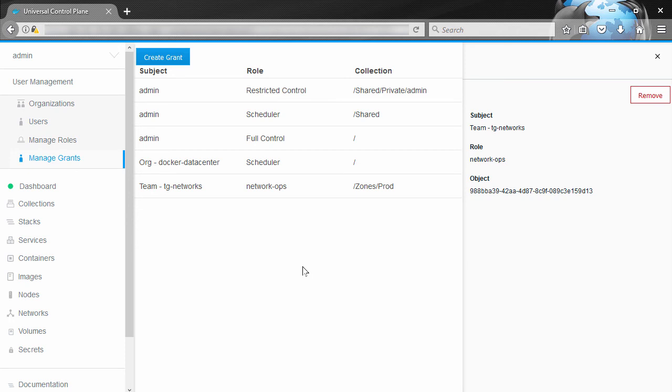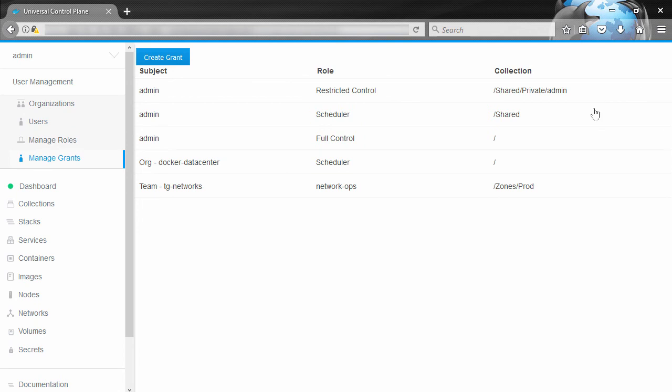Anyway, this time we'll show how we can set things up so that developers can only deploy stacks and services to nodes that are in that zones dev collection. So we've already got a dev team and we've already got our environment set up so that we've got a prod collection with all of our prod stuff in it and a dev collection with all of our dev stuff in it.